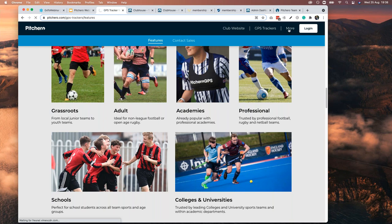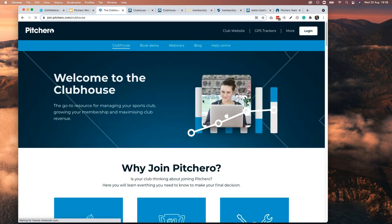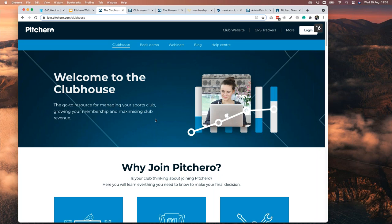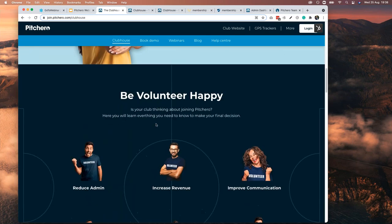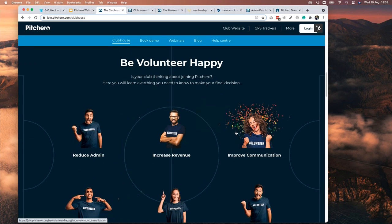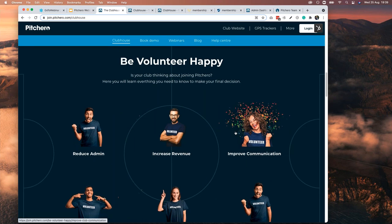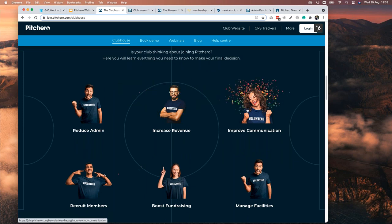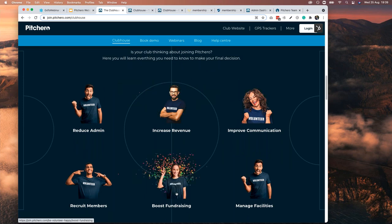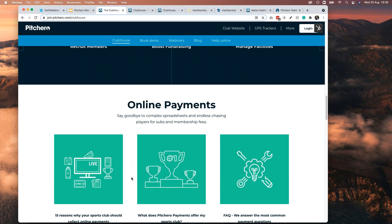Hit the 'More' button — it's really important. In the More section, you have the PitchHero Clubhouse. Here you'll find information to help you use PitchHero, with a whole section called 'Volunteer Happy' covering how to increase revenue online, improve communication, boost fundraising, and recruit new members.